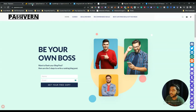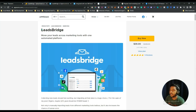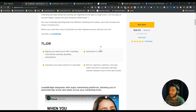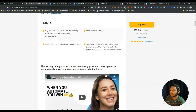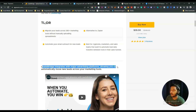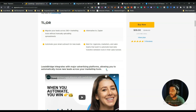Hello guys, welcome to Passivan. In this video I am going to review LeadsBridge. LeadsBridge is basically an integration tool dedicated for lead generation. They are claiming that it's an alternative of Zapier, and it's best for agencies, marketers, and sales teams. LeadsBridge integrates with major advertising platforms like Facebook, Twitter, LinkedIn, TikTok, etc., allowing you to automatically move new leads across your marketing tools.